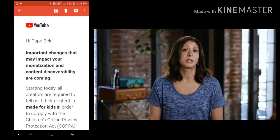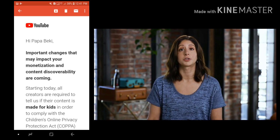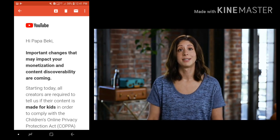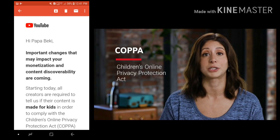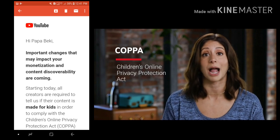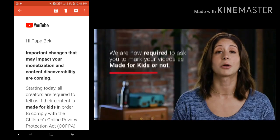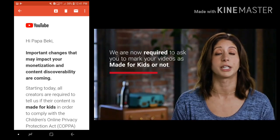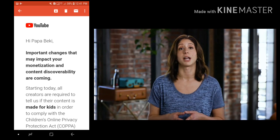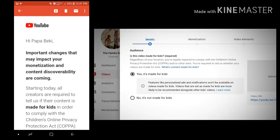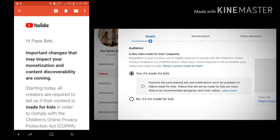Back in September, we shared the steps we're taking to address a recent settlement with the U.S. Federal Trade Commission that will help creators comply with the Children's Online Privacy Protection Act, known as COPPA, and other applicable laws. In order to help you comply with the law, we're now required to ask you to mark all of your videos as made for kids or not. You know your videos and audience best, so we've launched a new audience setting that lets you tell us if your videos are made for kids or not.